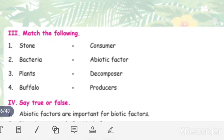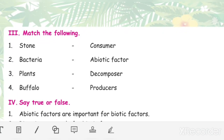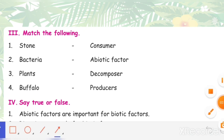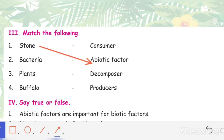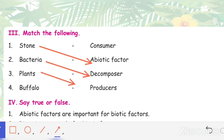Match the following. Stone is an abiotic factor. Bacteria is a decomposer. Plants are producers. Buffalo is a consumer.